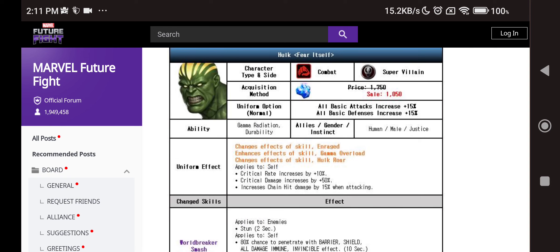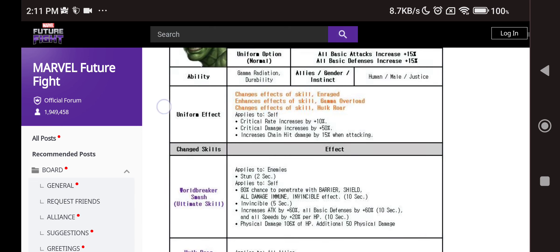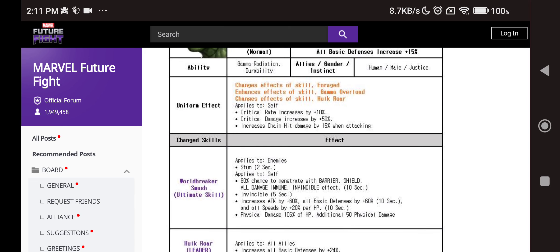Of course, he's a combat super villain human male justice, still has a justice tag which is awesome. Uniform bonuses: critical damage increase by 50%, 10% critical rate and 15% chain damage. Pretty awesome.